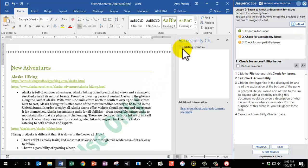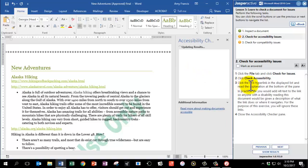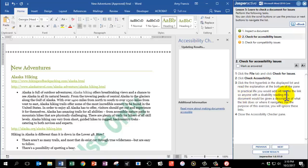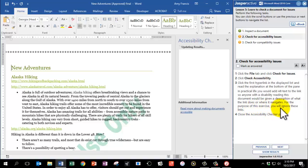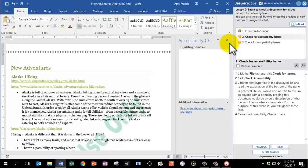We're going to be patient as it's working here. When it loads, it's going to say, click the first hyperlink in the displayed list and read the explanation at the bottom of the pane. In practical life, you would add Alt Text to the link, so anyone with a disability reading this document would be given a description of what the link does or where it navigates. For the purpose of this exercise, you will ignore these links. It's still thinking here, so I'm going to go ahead and ignore it and close the Accessibility Checker pane by clicking the Close X.